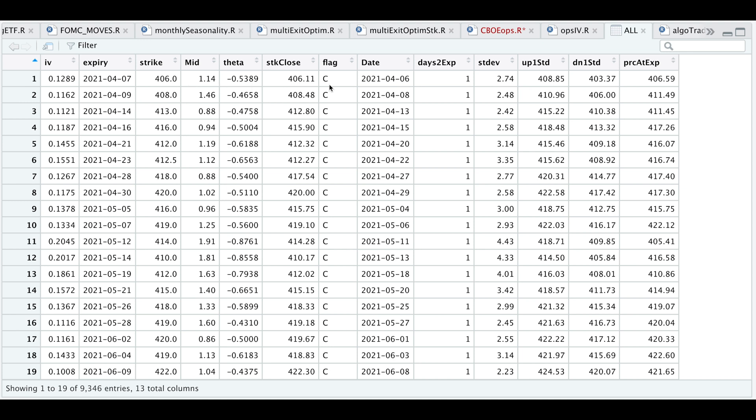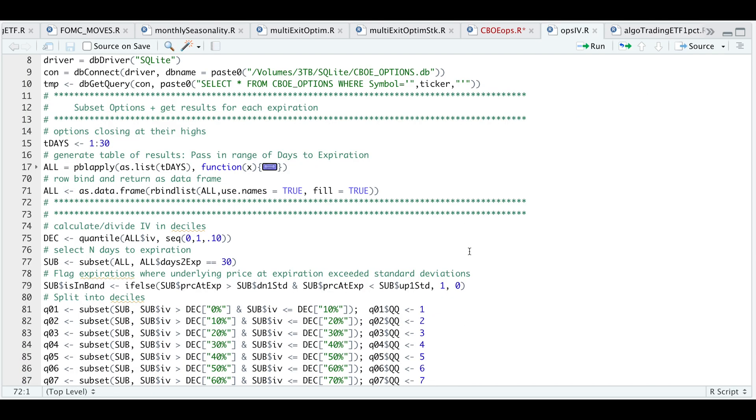The standard deviation for the expected move - here we have the upside and the downside. And finally where the underlying closed at expiration. Now I'm going to calculate deciles on our implied volatility. Let's close this out.